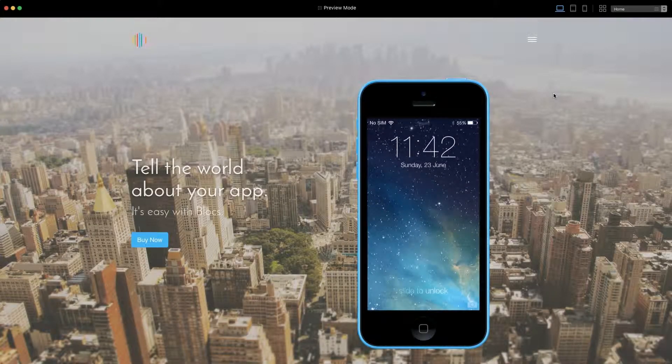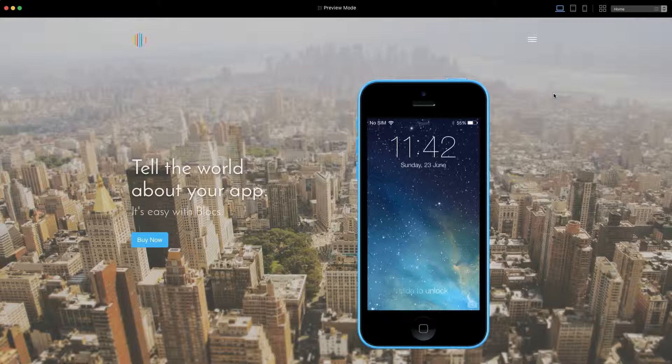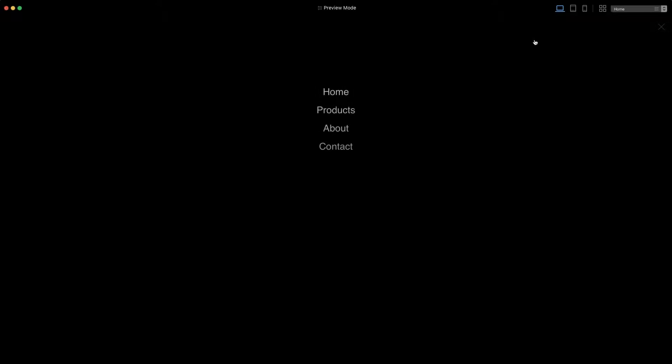When creating a website with blocks, there are times when you may need to style some of the elements blocks generates for you. A good example is the special navigation menus that are available within blocks.